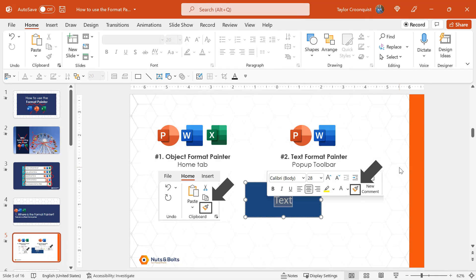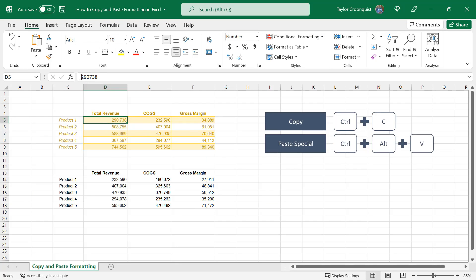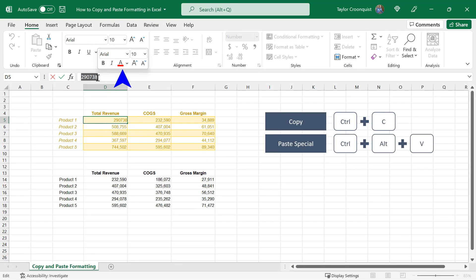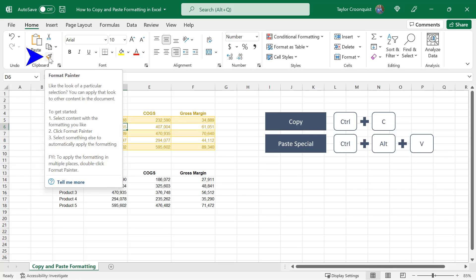If I flip over to Excel, I want to make the point that if I click and select text here in the pop-up toolbar, I get a lot fewer options and no paintbrush icon. So if you're here in Excel and want to use the Format Painter, we can still use it by coming to the Home tab and clicking the Format Painter icon.